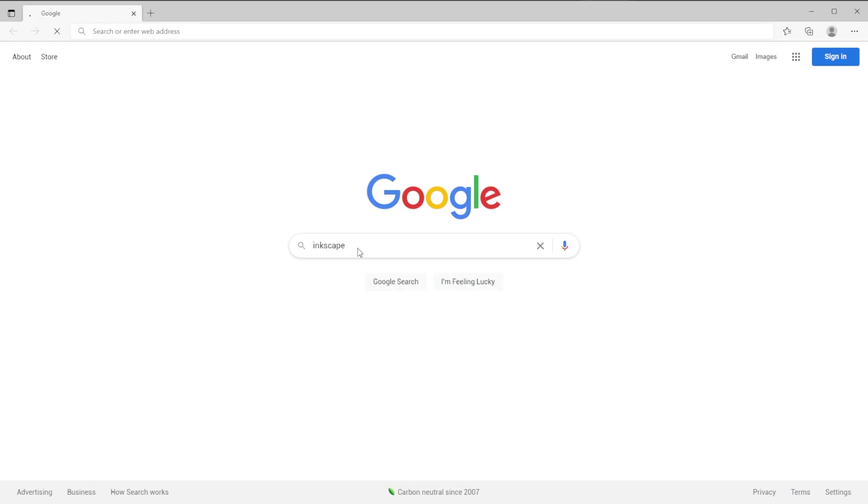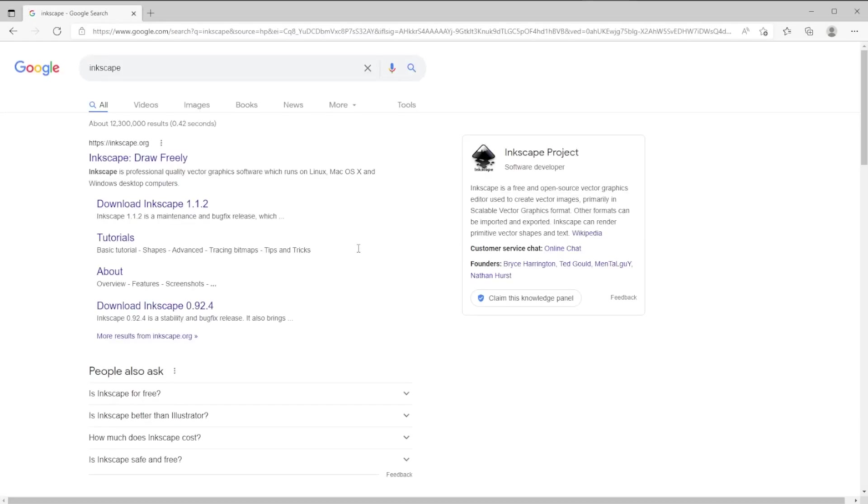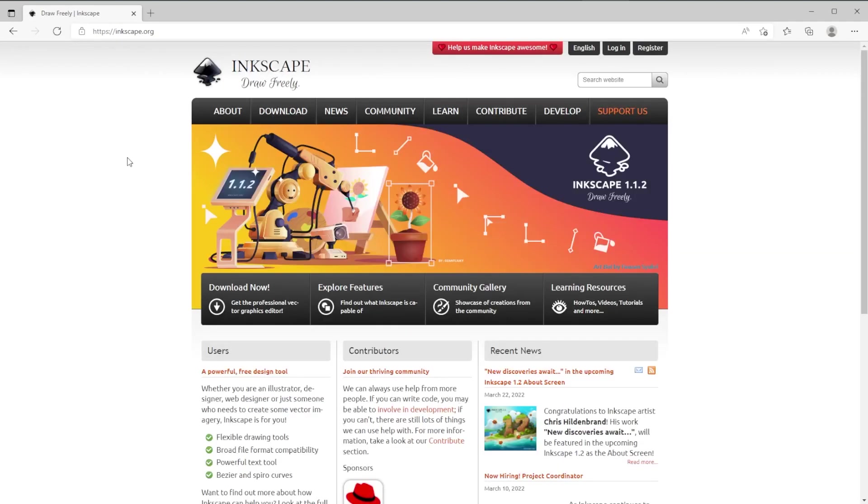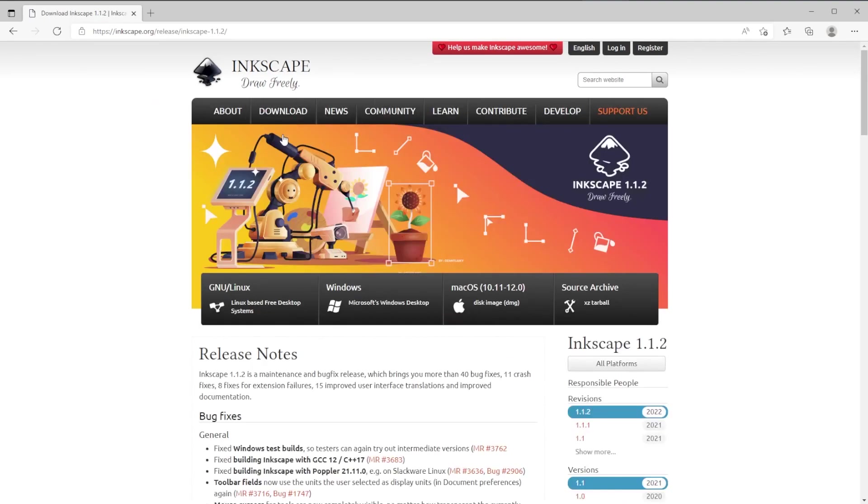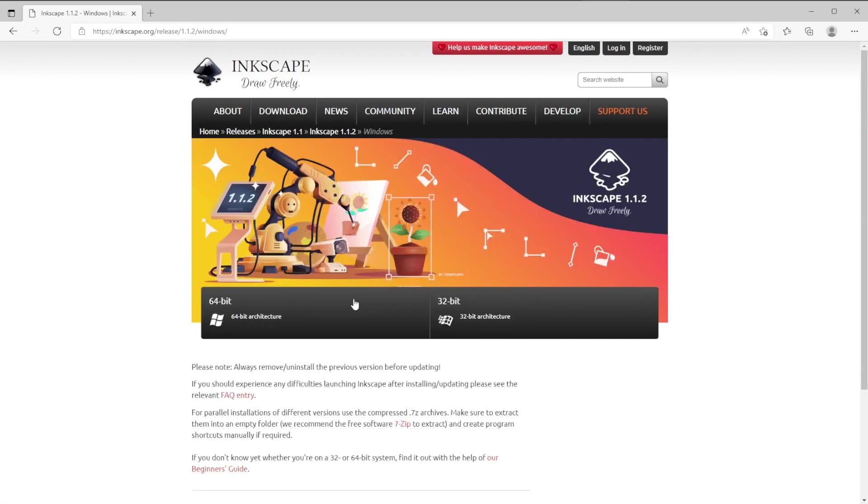The program we will use is Inkscape. Go to the website inkscape.org and go to the download section, current version. Now I will download the Windows software.